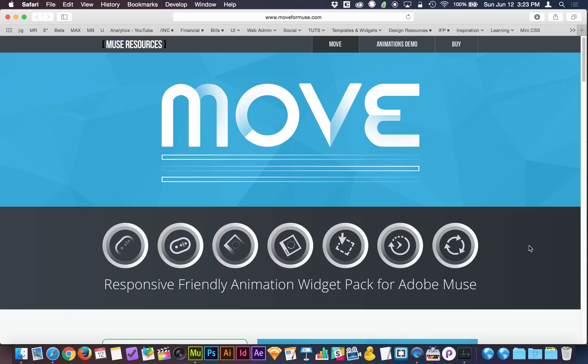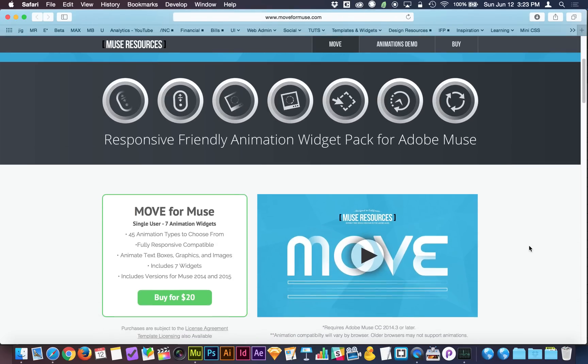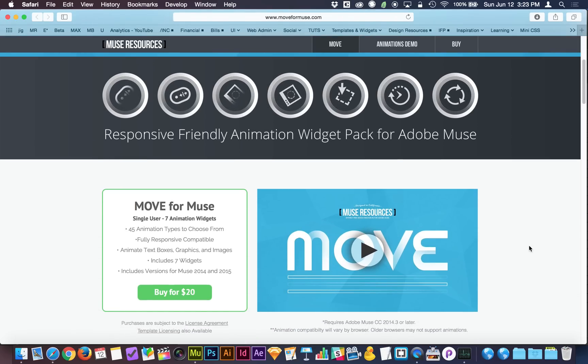When I created the Move4Muse website, I learned something pretty disappointing, and that's that YouTube videos load really slowly.